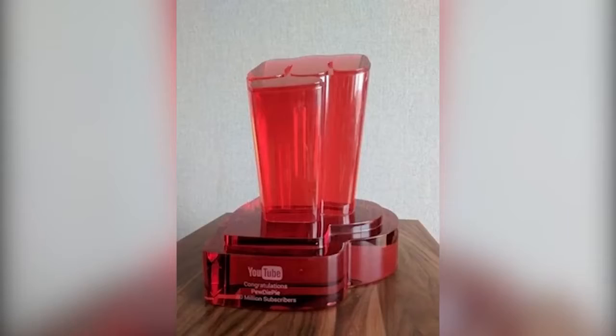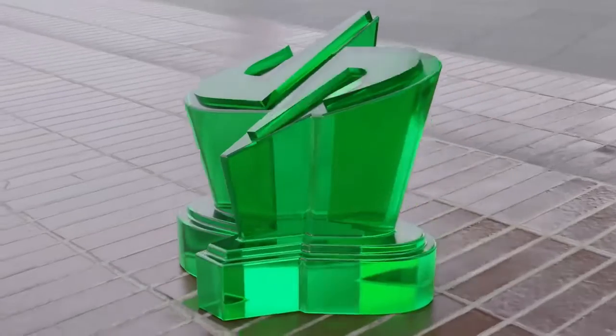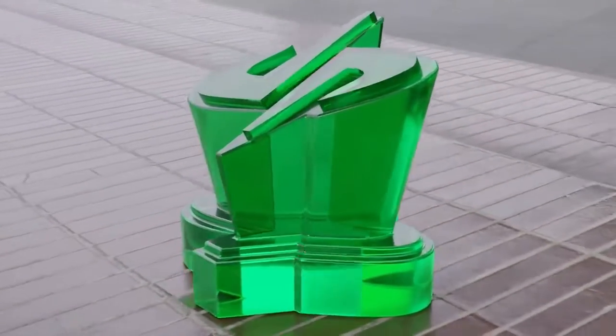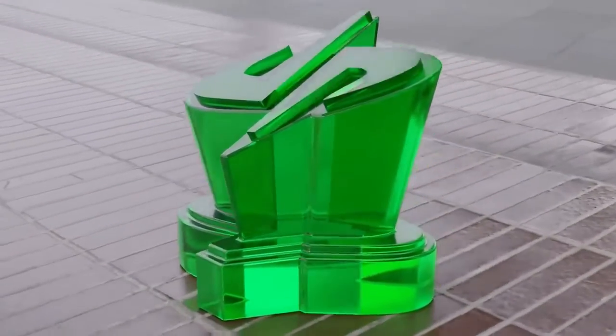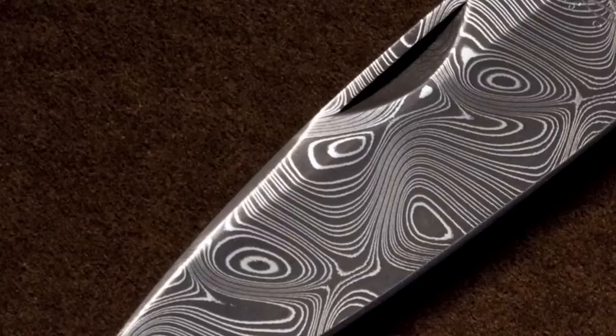So if we were to go with the traditional acrylic award design, it would probably look something like this. But unfortunately, it's not that easy, because why would we make it out of acrylic when we have Damascus Steel?